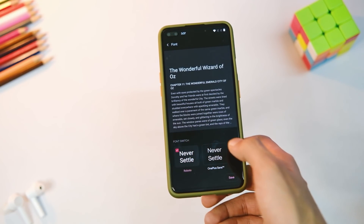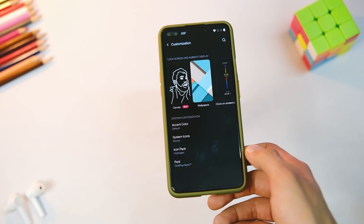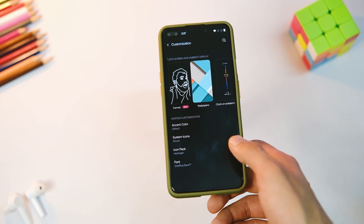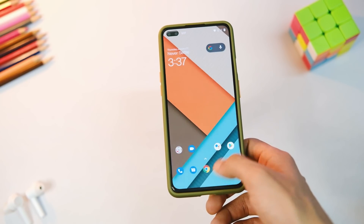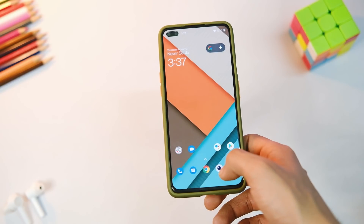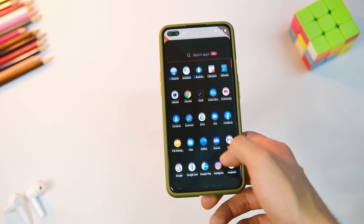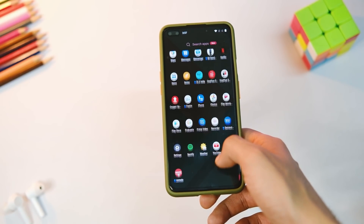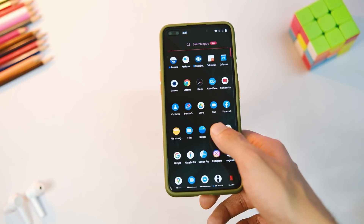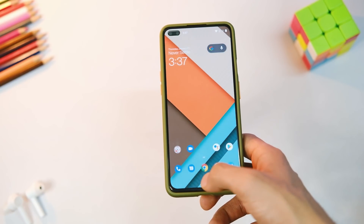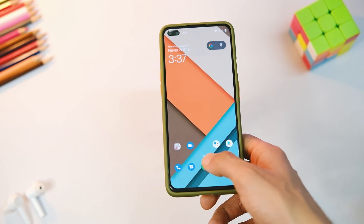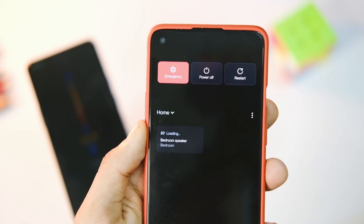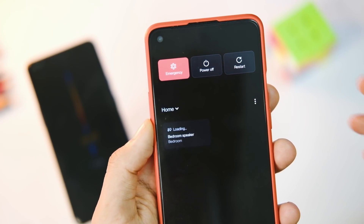One more thing to note is about phone styles — you only get Roboto or OnePlus Sans fonts now, and there is no way to get older fonts as of now. I got many comments from you guys asking about older OnePlus fonts, but sadly they are not coming back.